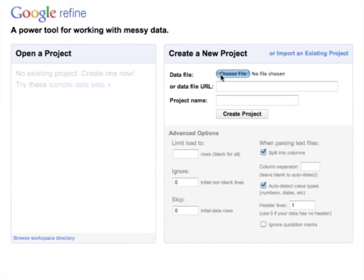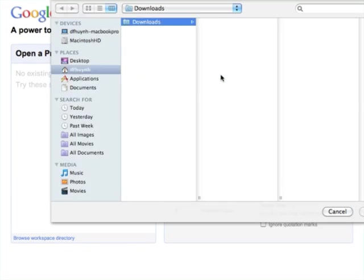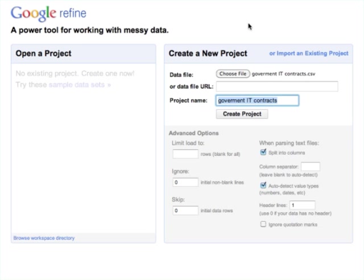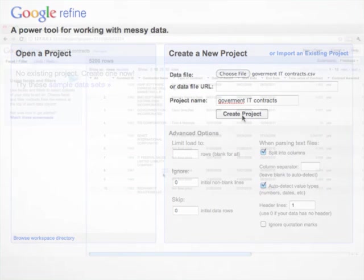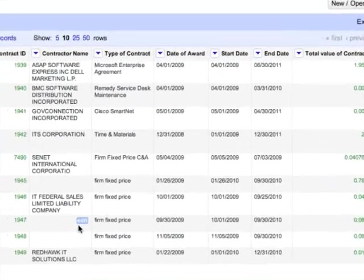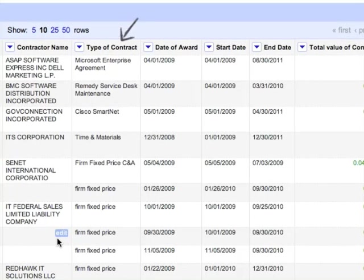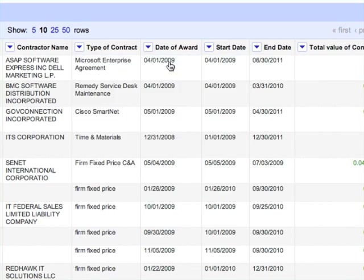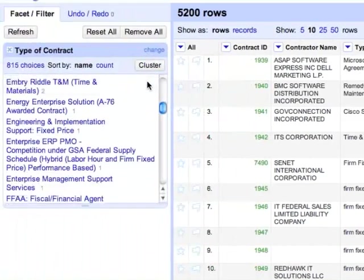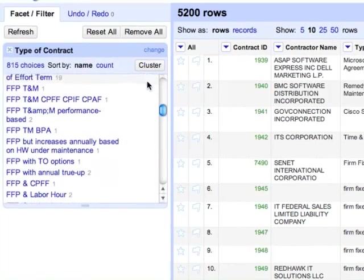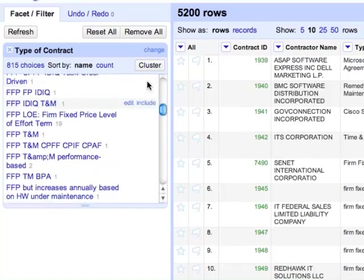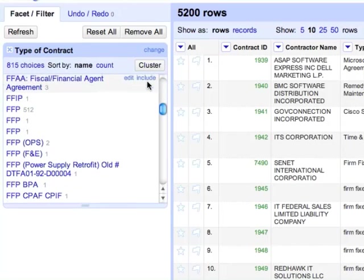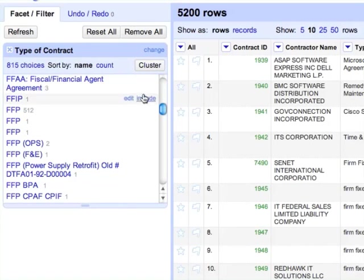So, let's load the same data into Google Refine and look at that type of contract column again. One core feature of Refine is the text facet. When created from a column, the text facet groups together identical cells in that column across rows and show you the number of rows in each group.